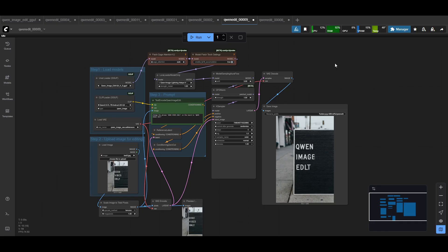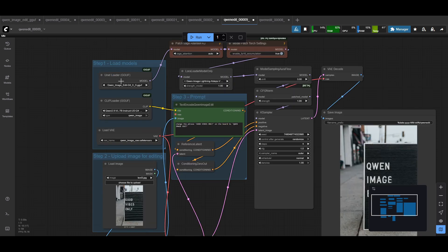Now we're back in ComfyUI. We can take a look at the workflow. First of all, just make sure you've updated everything to the latest version — your latest version of ComfyUI, and also the latest version of the ComfyUI GGUF custom node. This one's important, because otherwise you may get some errors if you try and load the text encoder GGUF.